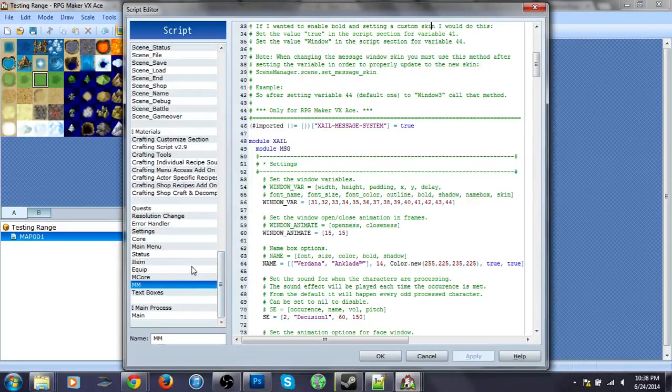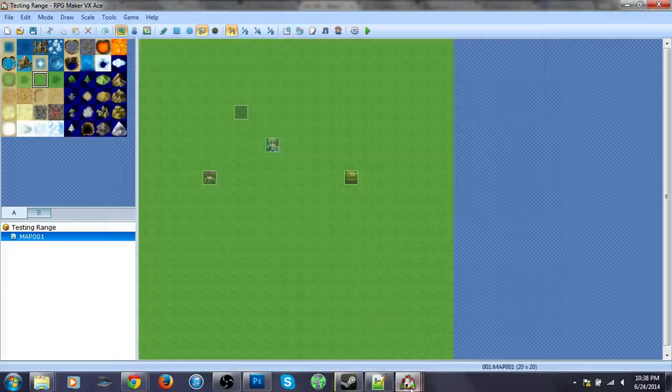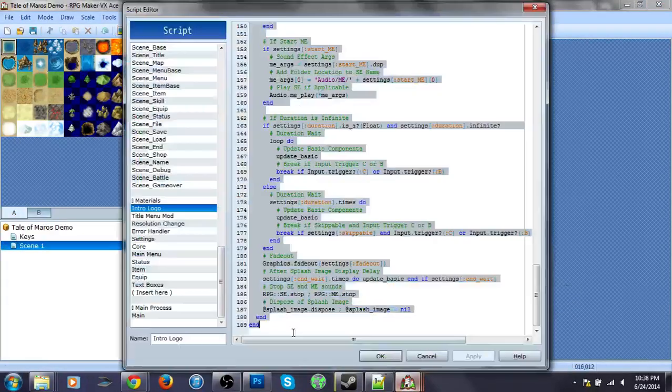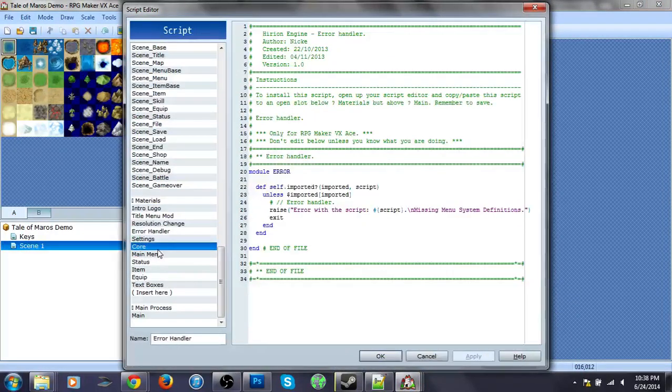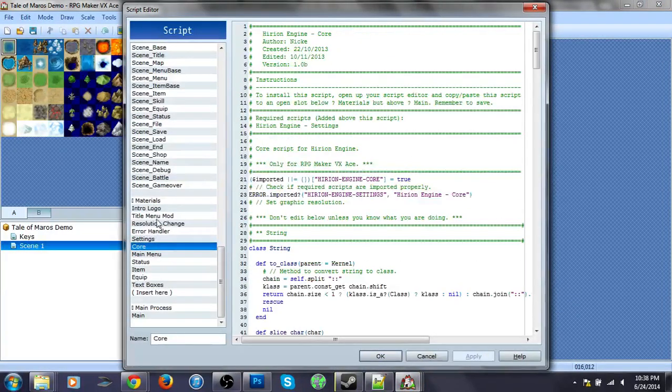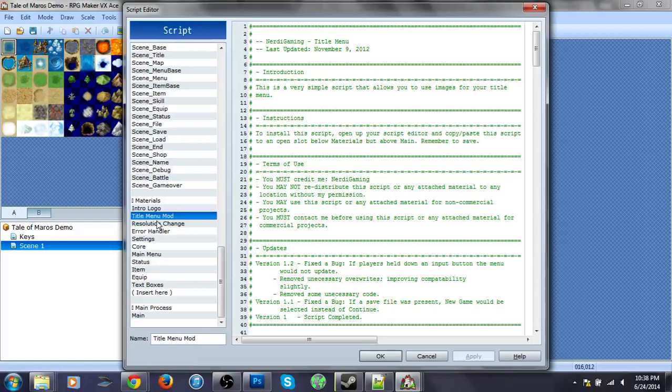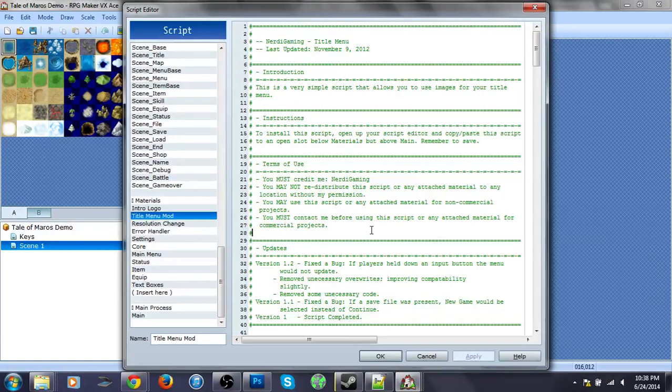I should have it, where is it? I think I'm in the wrong file. Title menu mod, oh is it just one file? Huh, interesting.